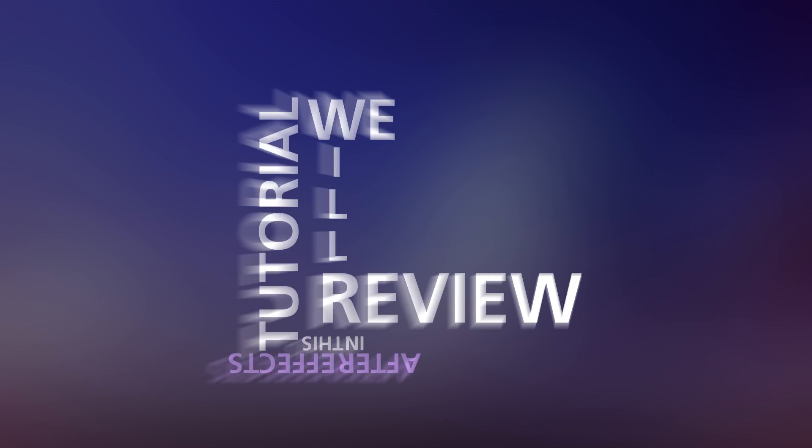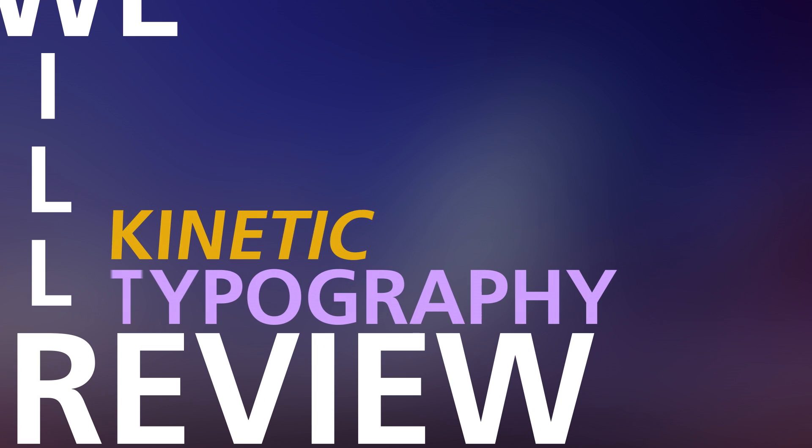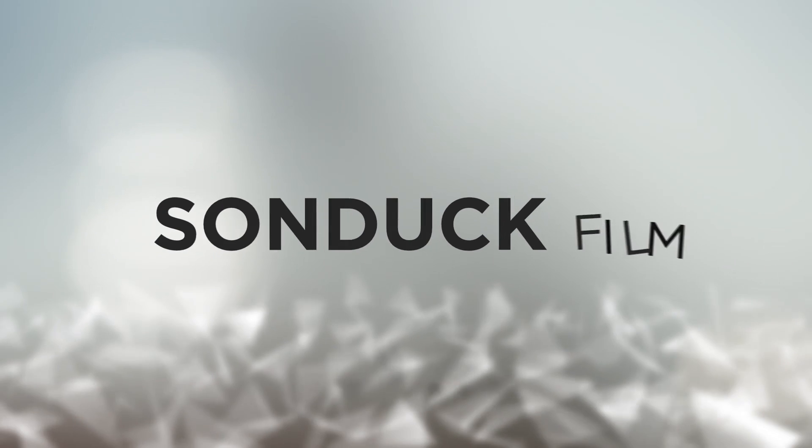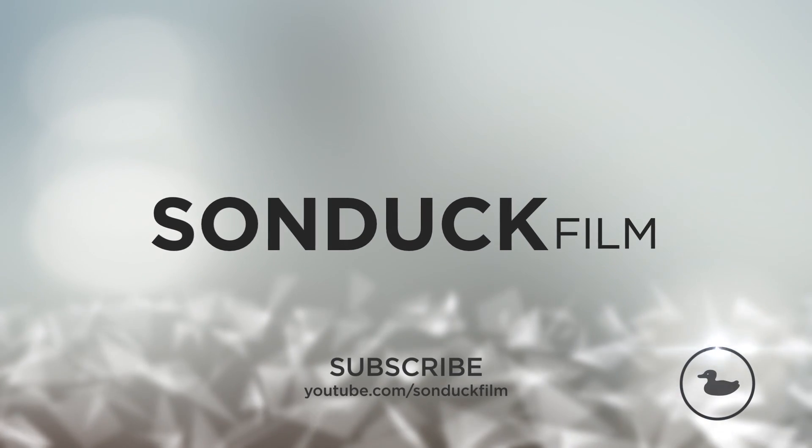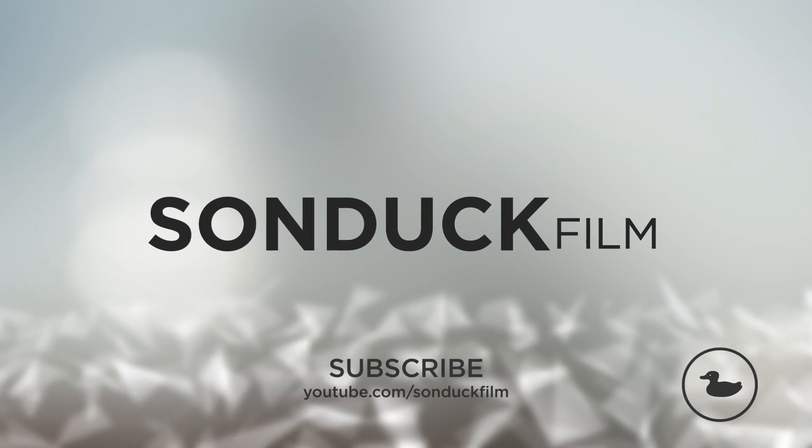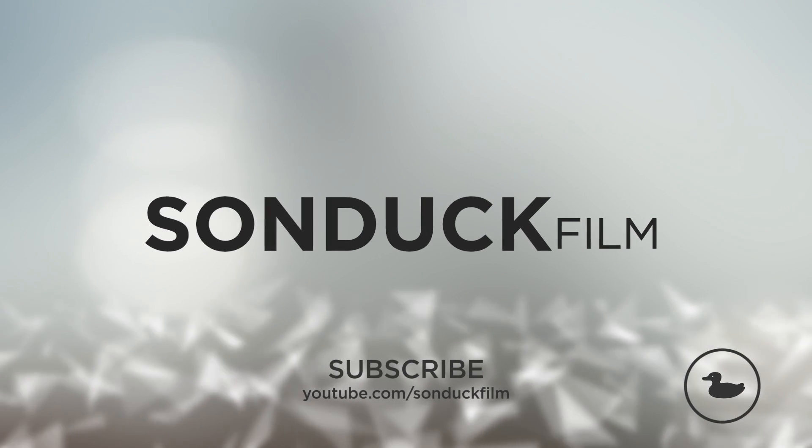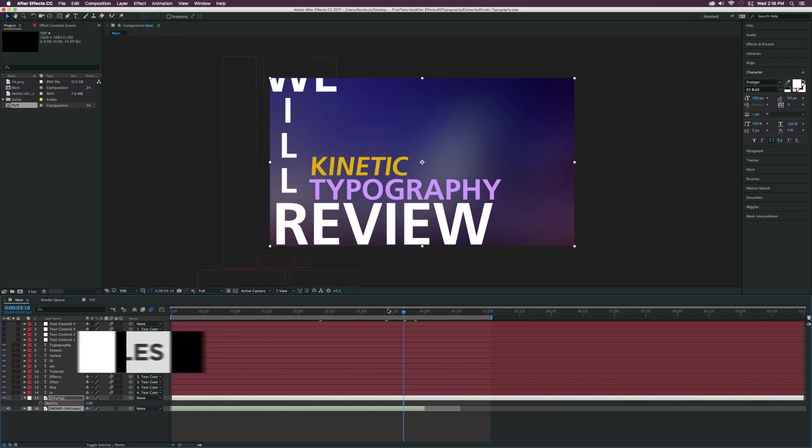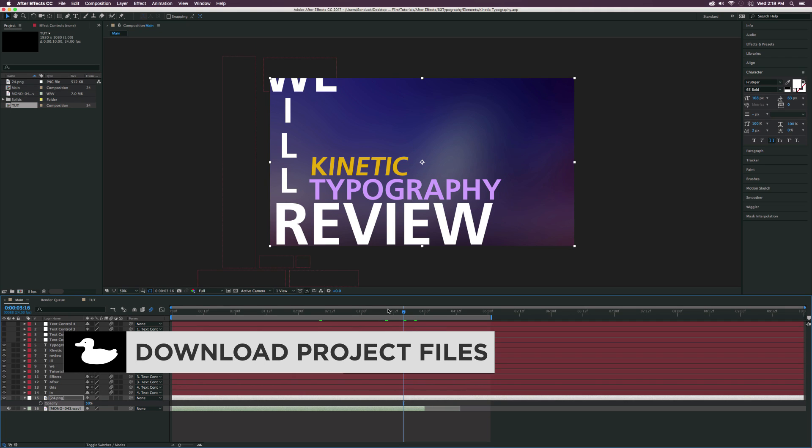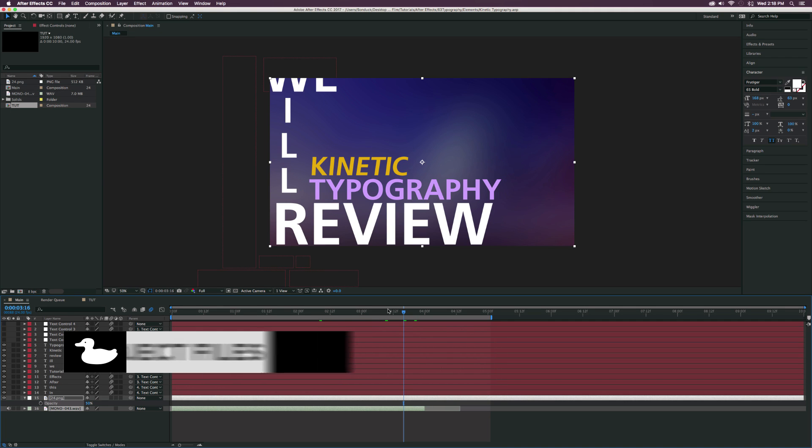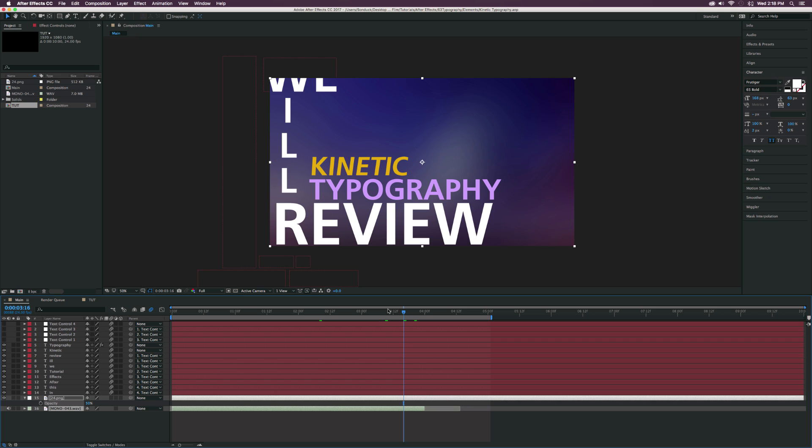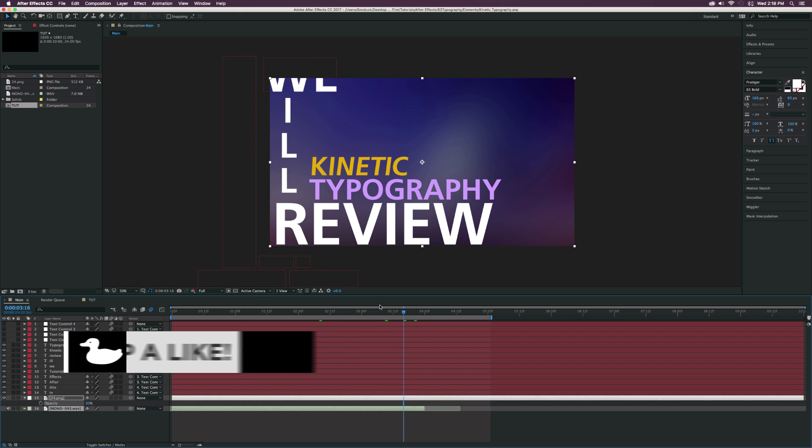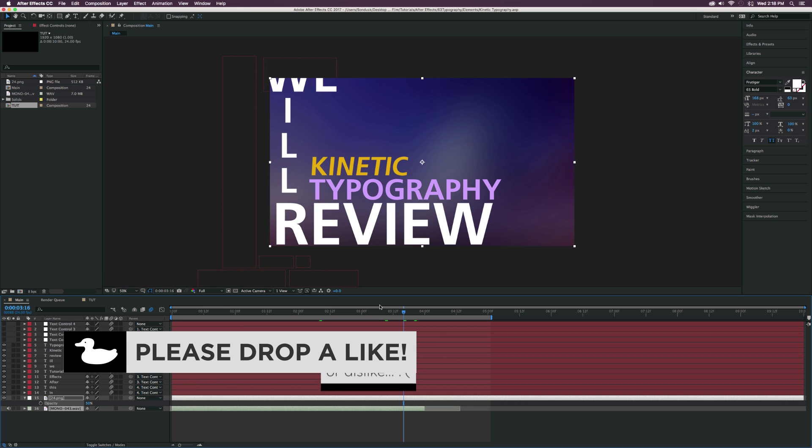In this After Effects tutorial, we will review Kinetic Typography. Hey, what's going on internet? Josh Noel from Sunduck Film. So today we got a great beginning tutorial on Kinetic Typography. And I talked about Kinetic Typography being one of the things that you should know how to create inside of After Effects in my recent Top 10 video.